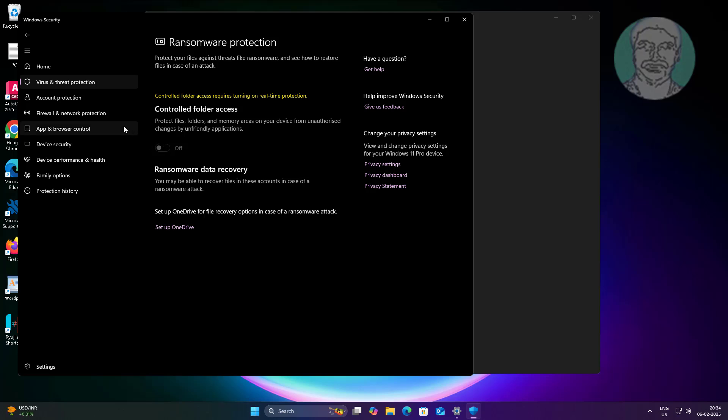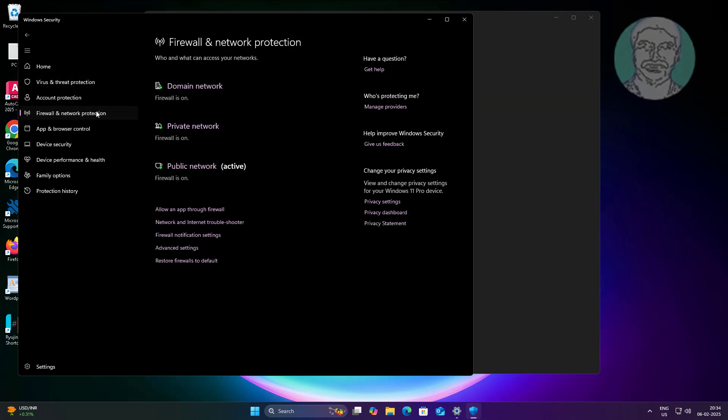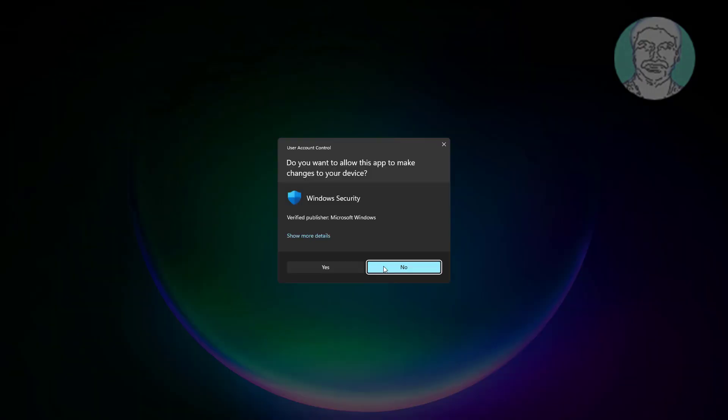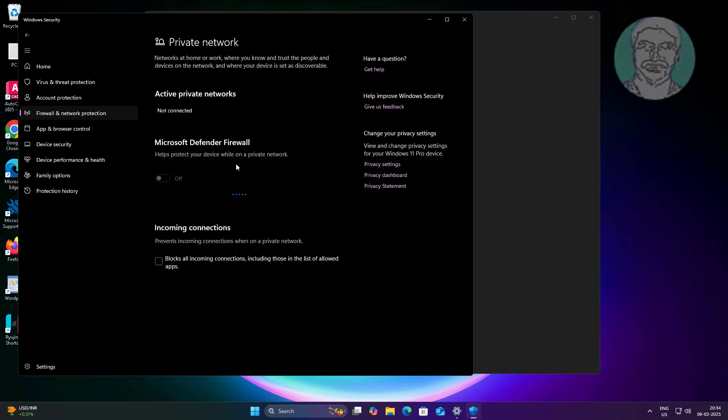Go to Firewall and Network Protection, click Private Network, and turn off Microsoft Defender Firewall.